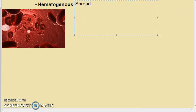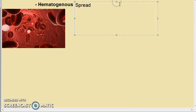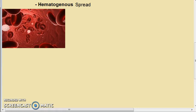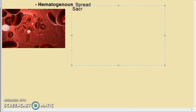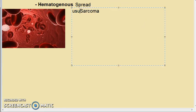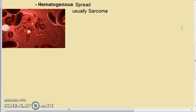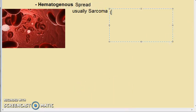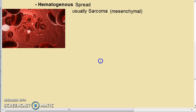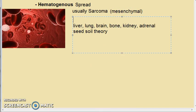Let us look at hematogenous spread of malignant tumors. What we should know here is that this happens mainly for sarcomas. Sarcomas are usually mesenchymal in origin. The blood carries the neoplasm to various sites.